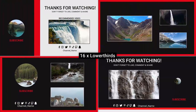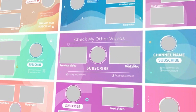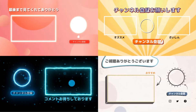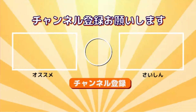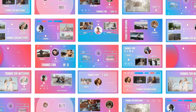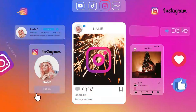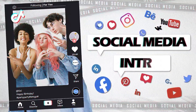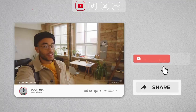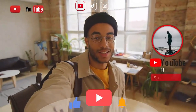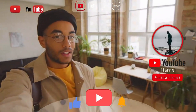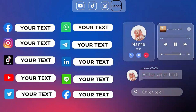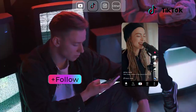Filmora provides various kinds of endscreens for you to use in your video project. Just choose your favorite by color or style. Super easy and awesome. If you have any other social accounts, you can also add your social media handles for each platform by using some lower thirds to get more fans, including Instagram, Facebook, Twitter, TikTok, and more.